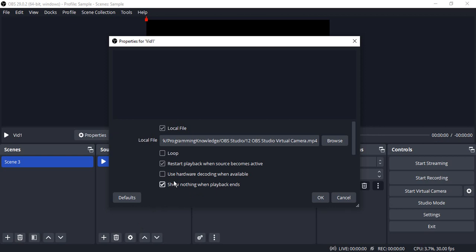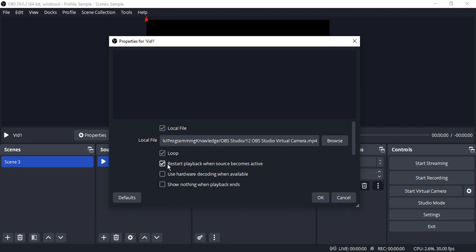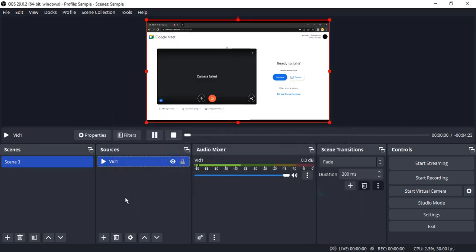Now there are a bunch of options available. The first is Loop - check this option if you want your video to loop. Once it finishes, it will start from the very beginning. If you want to restart the playback whenever the source becomes active, click on this option. If you want to use hardware decoding whenever it's available, use this option. If you want to show nothing when playback ends, click on this option. But I just want my video to loop, so I've checked Loop and Restart Playback options. Click OK.